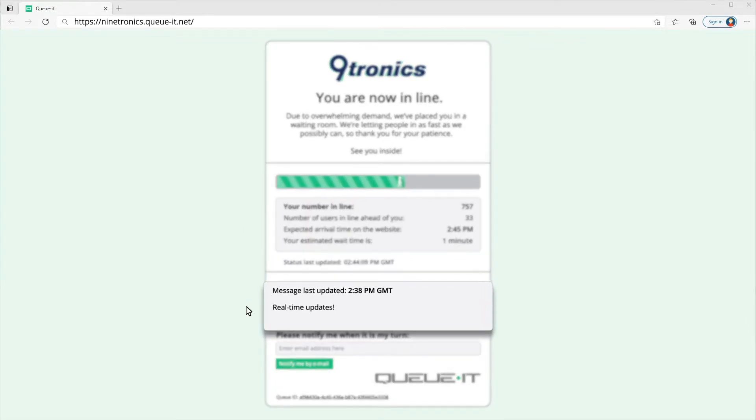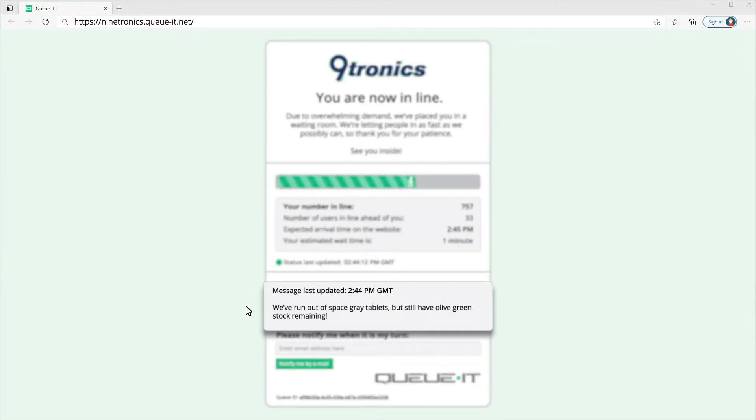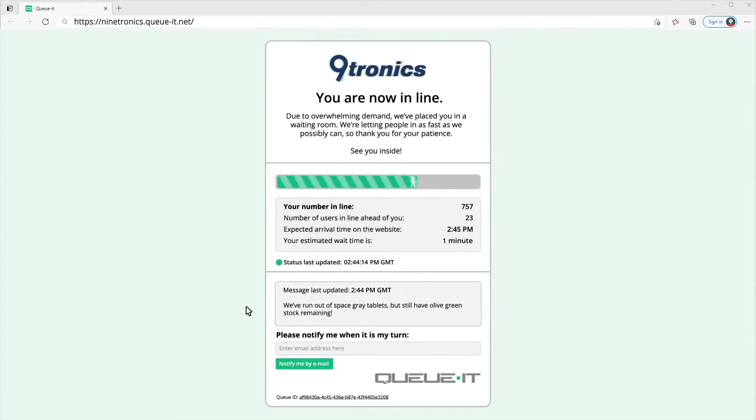Below the wait information, I can see the latest real-time updates sent by the retailer. In this case, I see what products are still available.